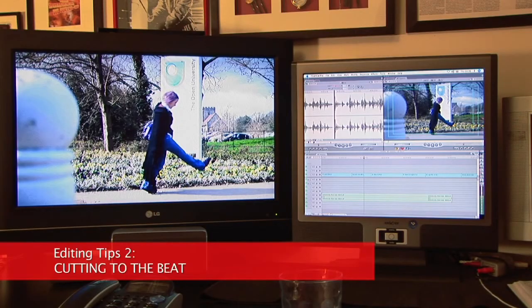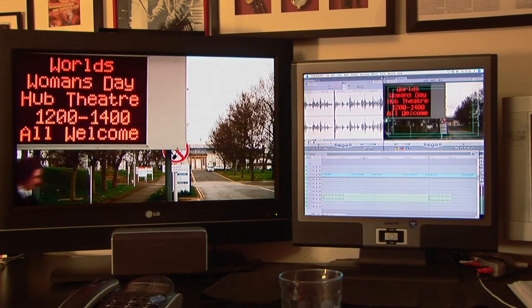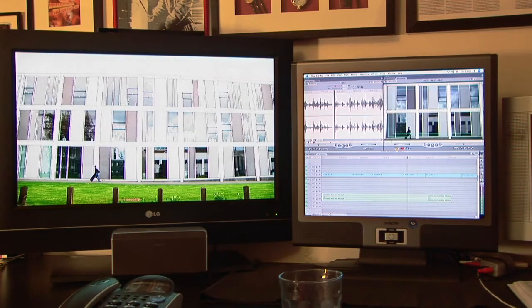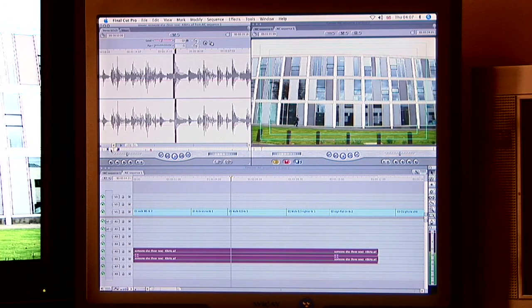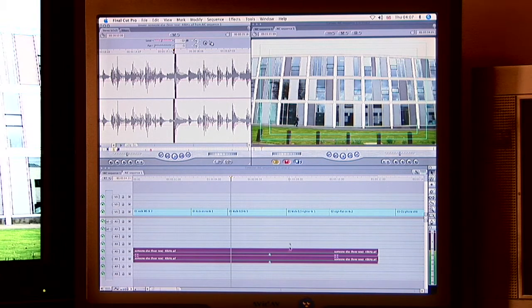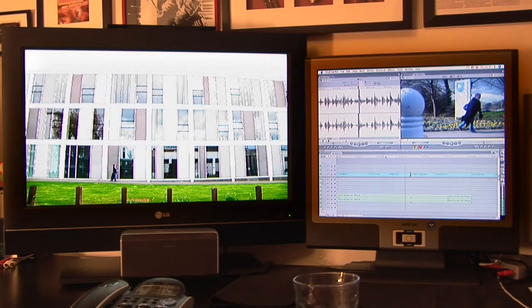One of the particular requirements of this edit was cutting to the music — cutting to the beat. Here's a shot of Therese just walking along. I thought it would be nice if the cut from the wide shot of the building to the tighter shot happened on the beat of the music. So I go into the audio waveform and find the beat either by looking at the peaks in the waveform or by listening to it. I put a marker in, and then all I have to do is shorten the shot so the end of it meets the marker.